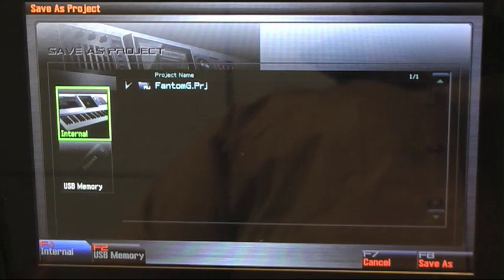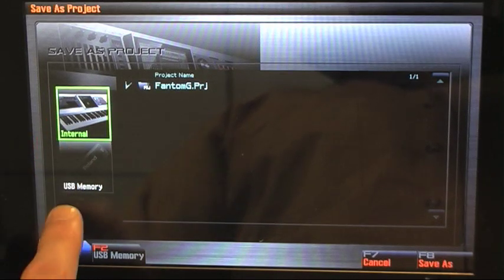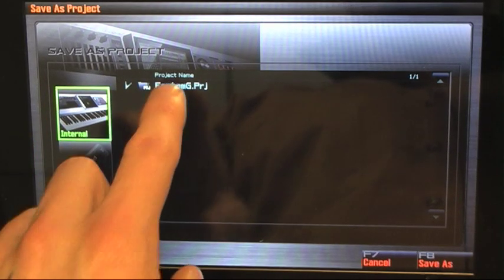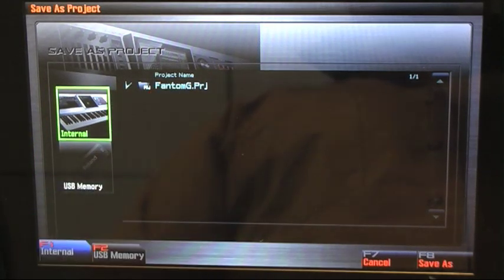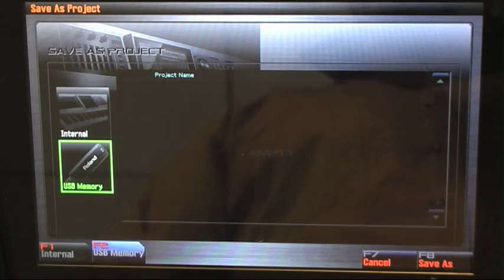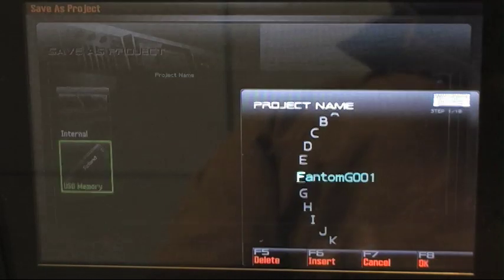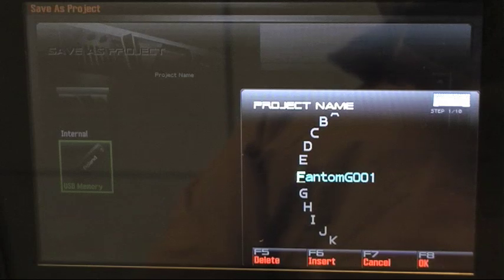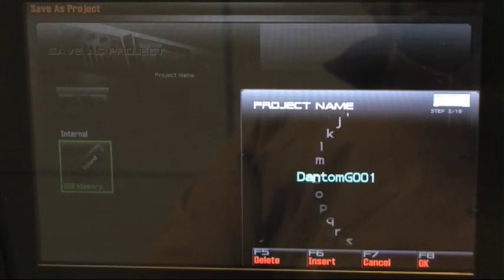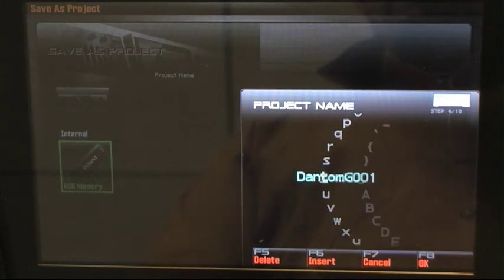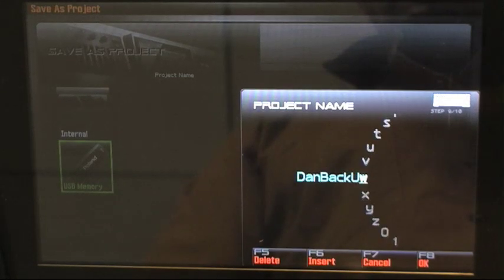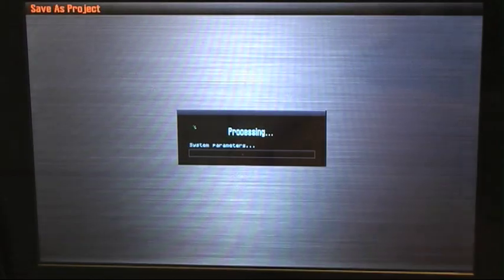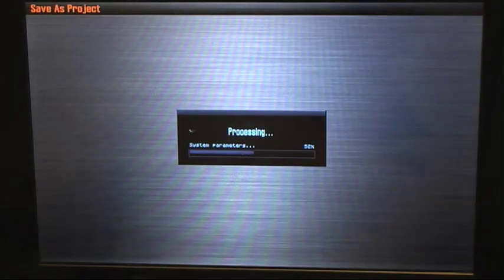Because I'm working from the Phantom G's internal memory and that's where my project is, I want to save that to our USB flash drive. That's our destination. So I press F8 save as, I can give that a name, and we're ready to save the project.